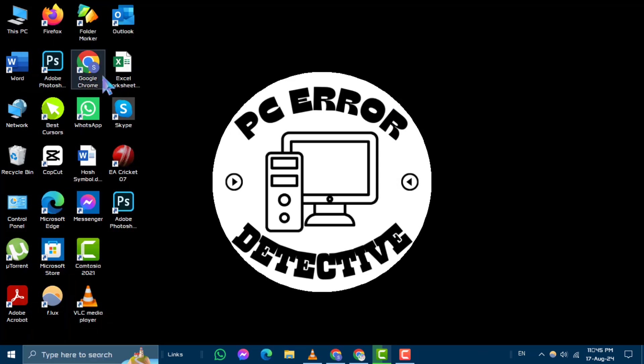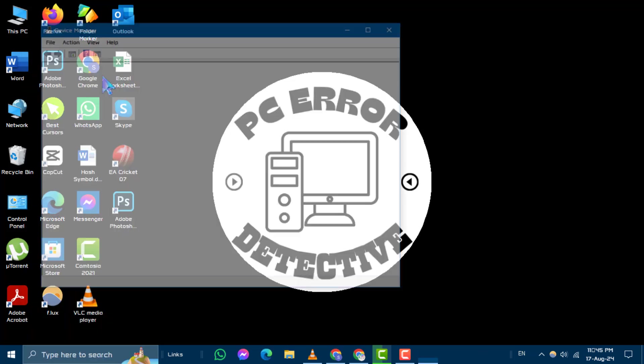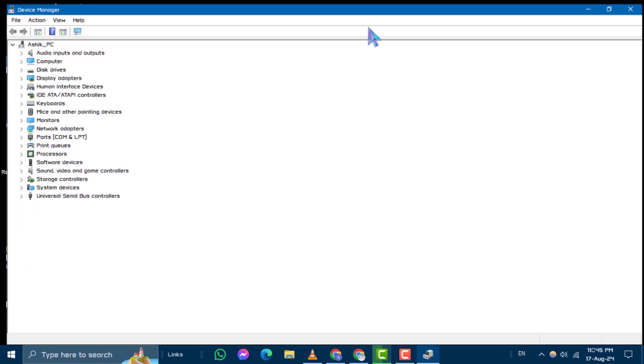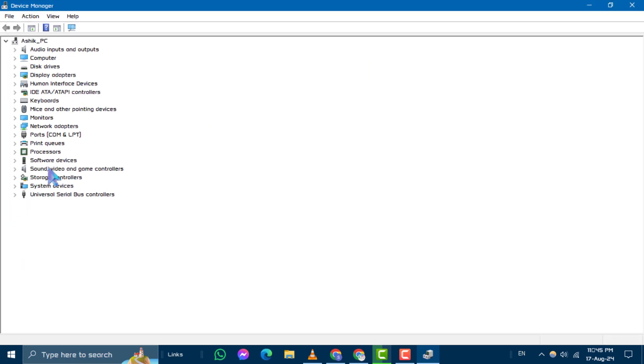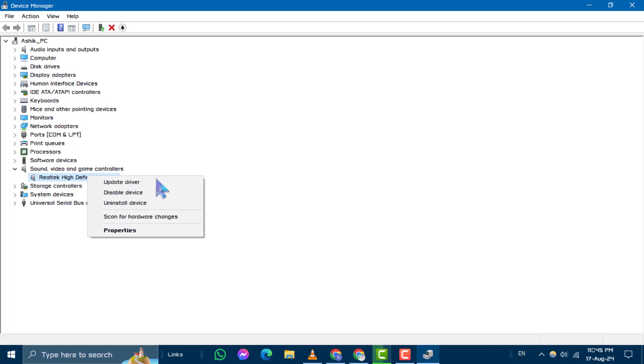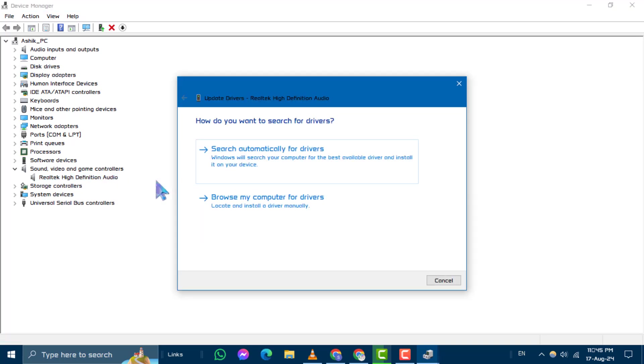Step 2. In Device Manager, locate and expand the section labeled Sound, Video and Game Controllers. Find Realtek HD Audio, right click on it and select Update Driver from the context menu.